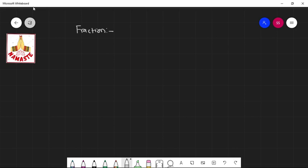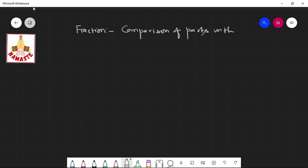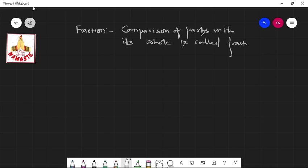Fraction. A fraction is the comparison of parts with the whole. It's called a fraction in general. For example...